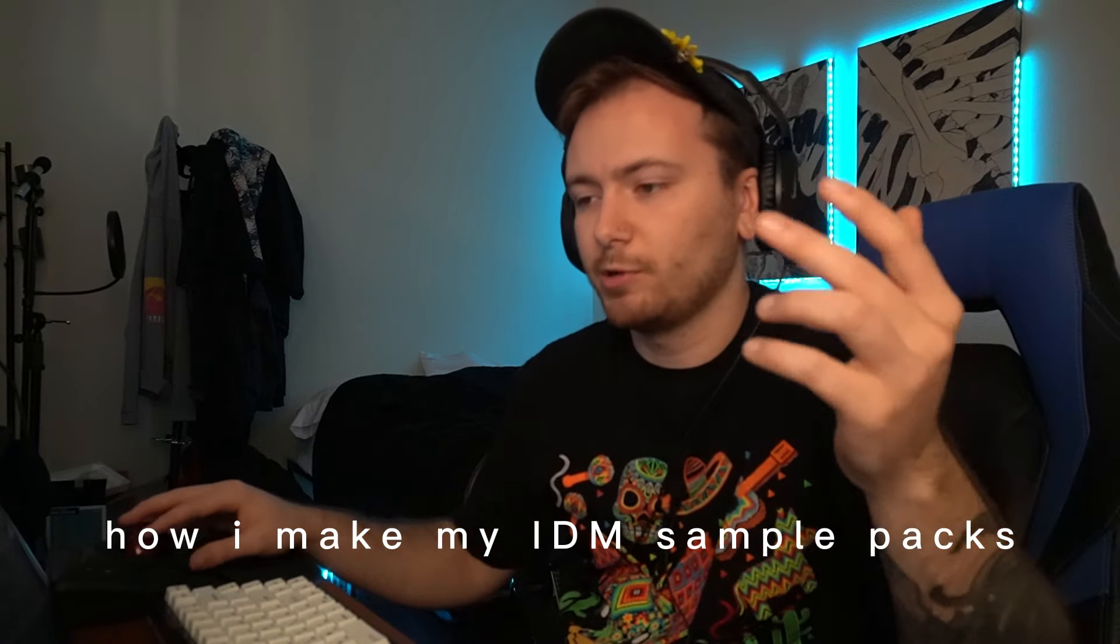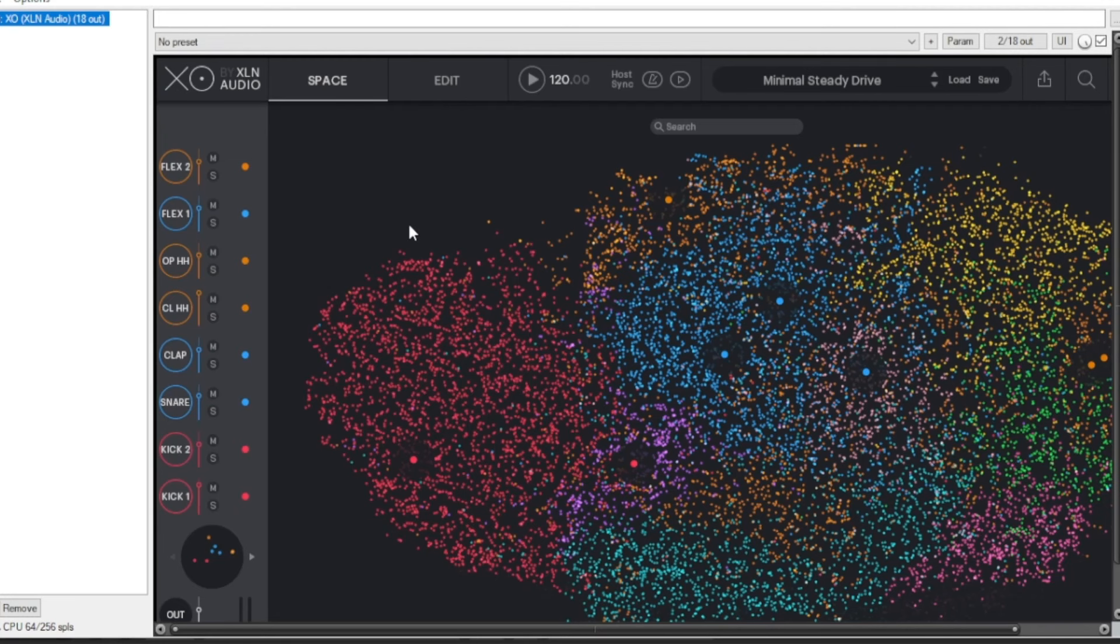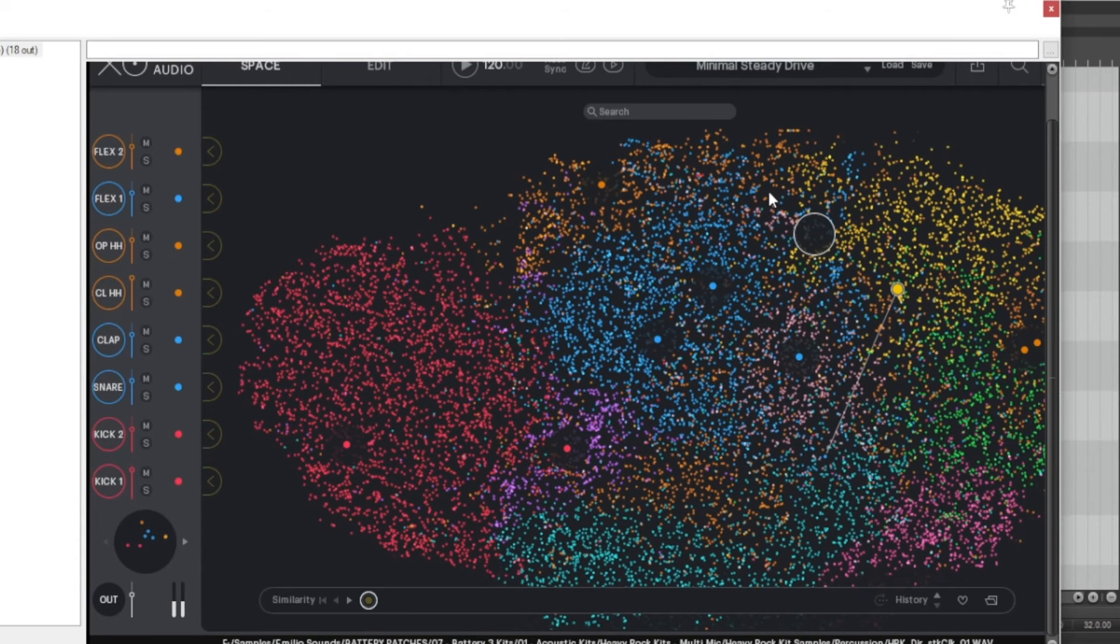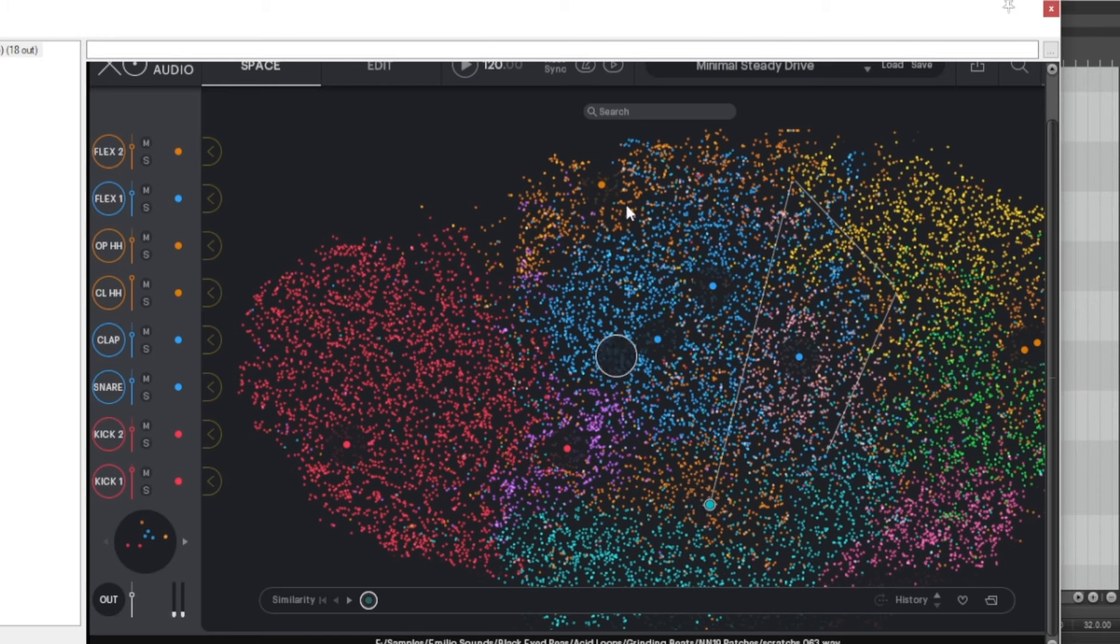I do use other people's samples too, I'm on Splice a lot. This is a plugin called XO, and I actually won it - Reverb had a Create Together thing, and if you got on it you win the preset. Very thankful I got on it with my song 'I Don't Want to Write Sad Songs Anymore.'